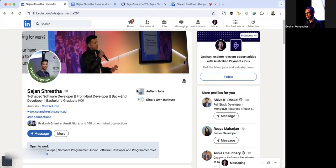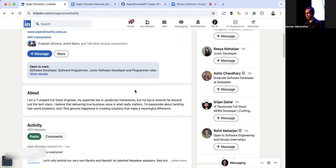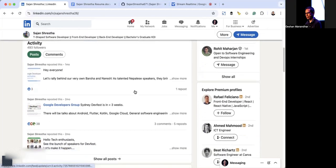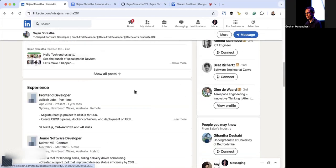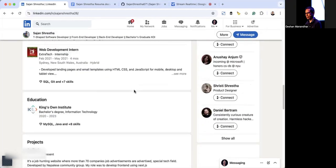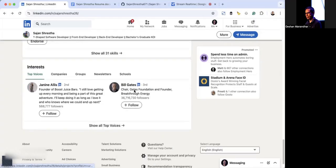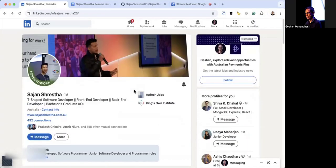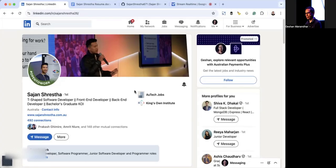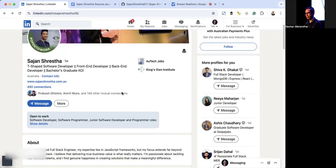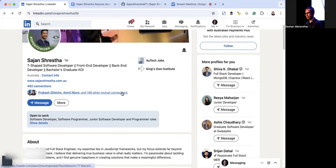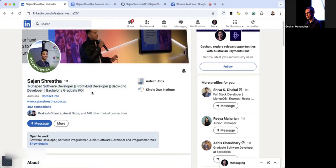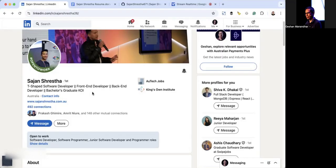Yes, I can see your screen. It looks like you're on a LinkedIn profile. Do you want feedback on it? Yeah, I want feedback on this. Can you help me improve this LinkedIn profile for a front-end engineer who is looking for a role in Sydney, Australia? Yes, I can definitely help you with that. Let's start with the headline. Currently it says T-shaped software developer, front-end developer, back-end developer. While it highlights versatility, consider being more specific about what you are looking for.